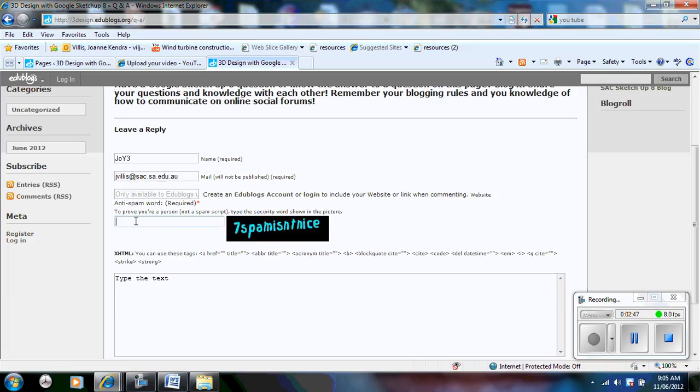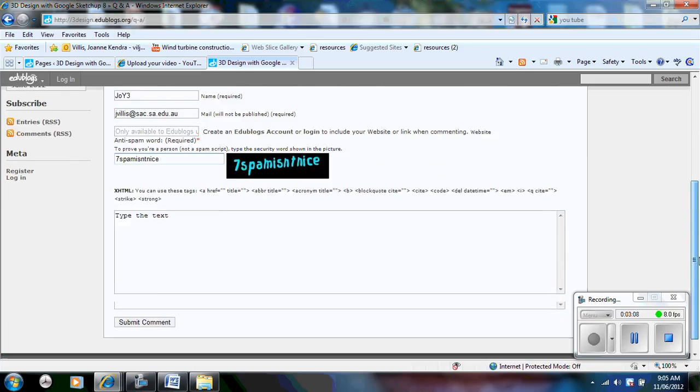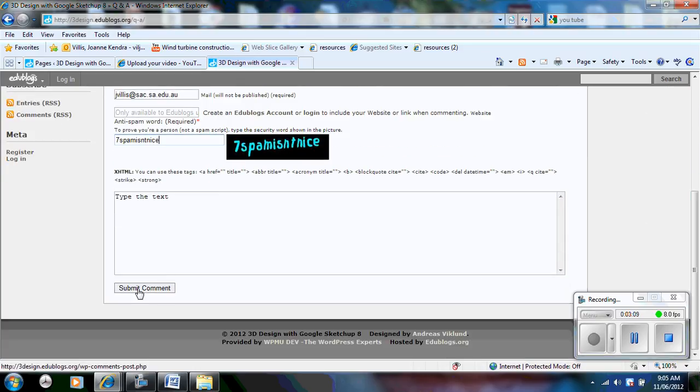The next part down here is very important. You need to copy exactly what you see here. This is for anti-spam. Typing this in here will stop advertising appearing on our site, it will stop viruses, it will stop other people who aren't meant to be blogging on our site. So I have typed that in and then I need to click submit comment.